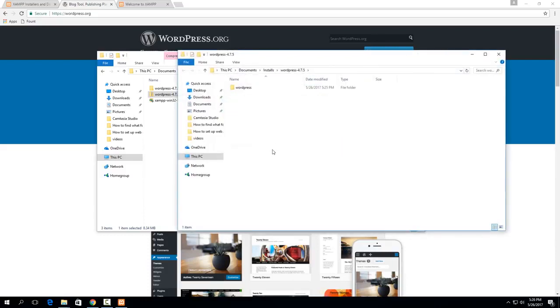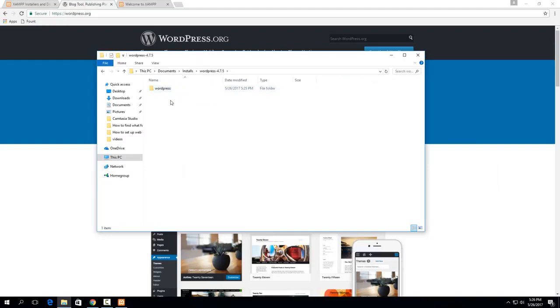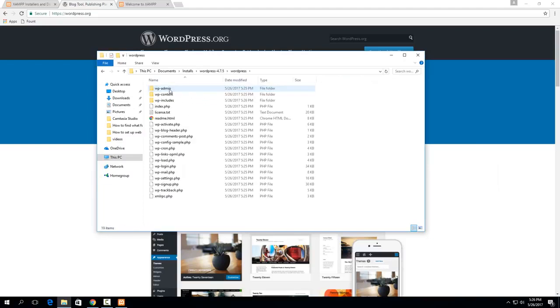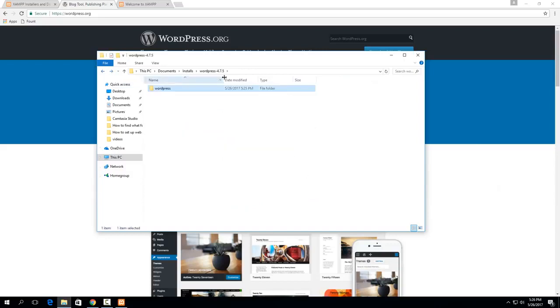So once it's finished you'll get this folder where it just says WordPress so that's inside of the WordPress 4.7.5 here. This is the folder they actually care about. So everything in here is the WordPress installation so this is the folder that you need to copy essentially.